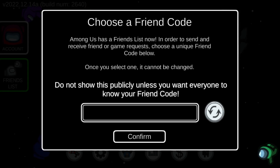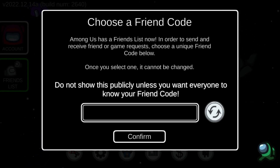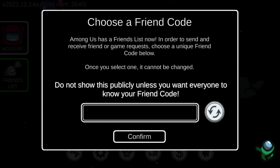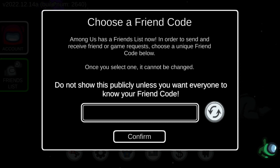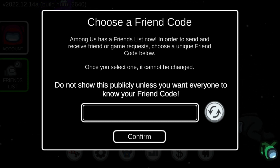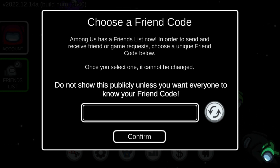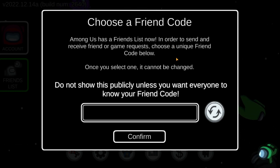Hello guys, welcome to my YouTube channel. In this video I'm going to show you how you can add your friends in Among Us. So if you want to add your friend, first you have to choose a friend code.